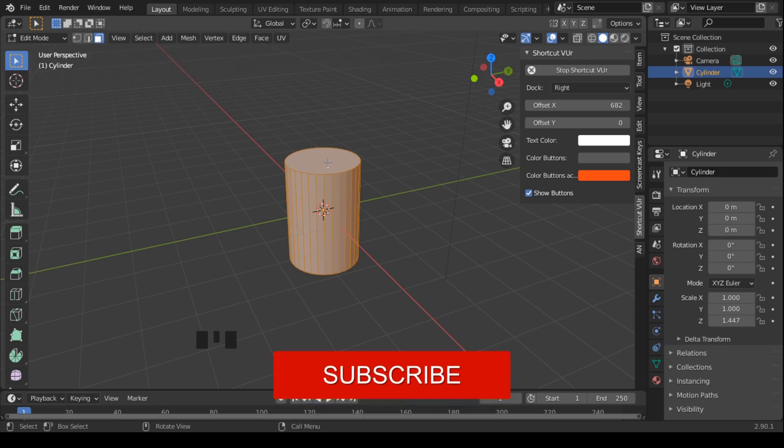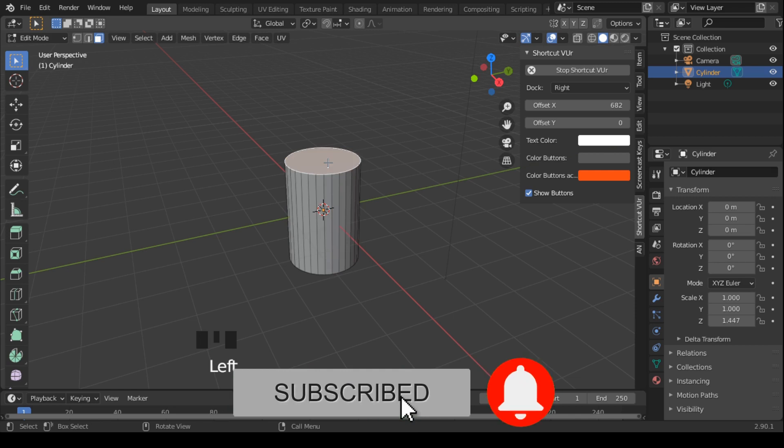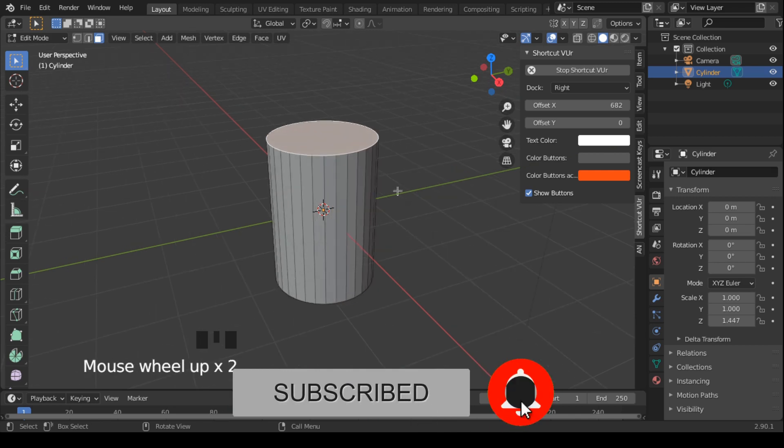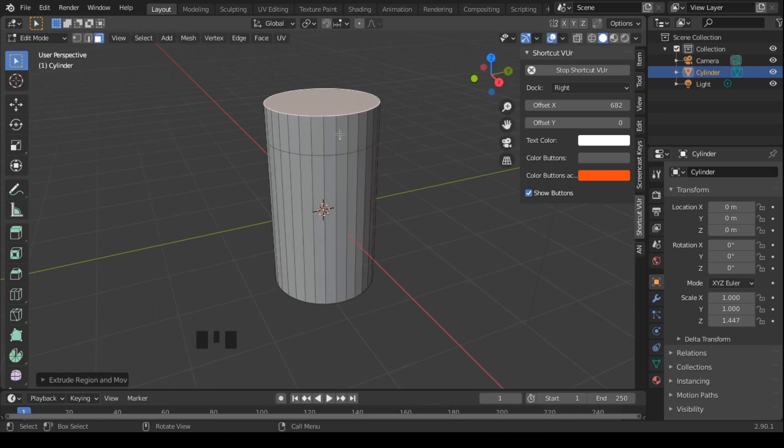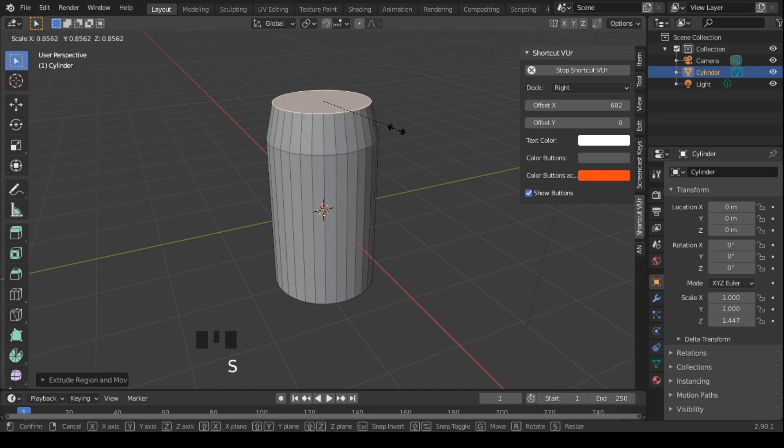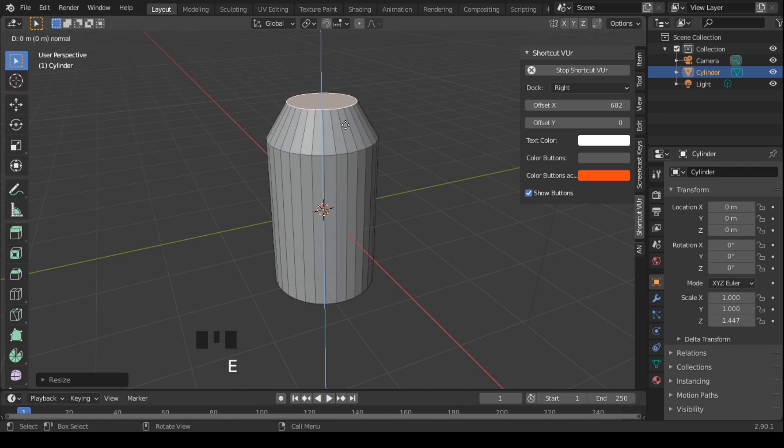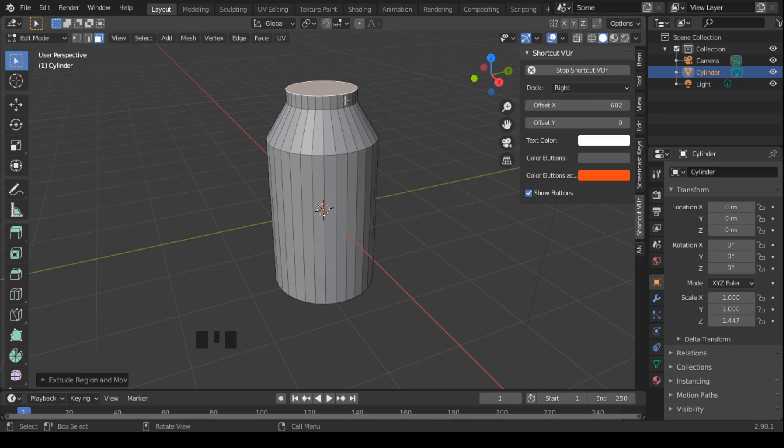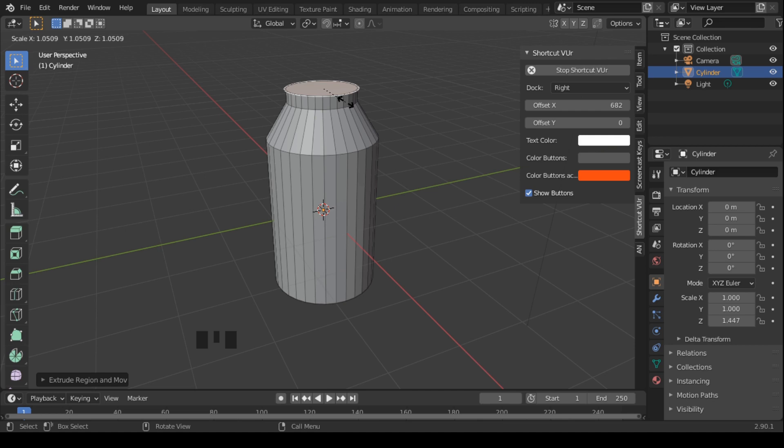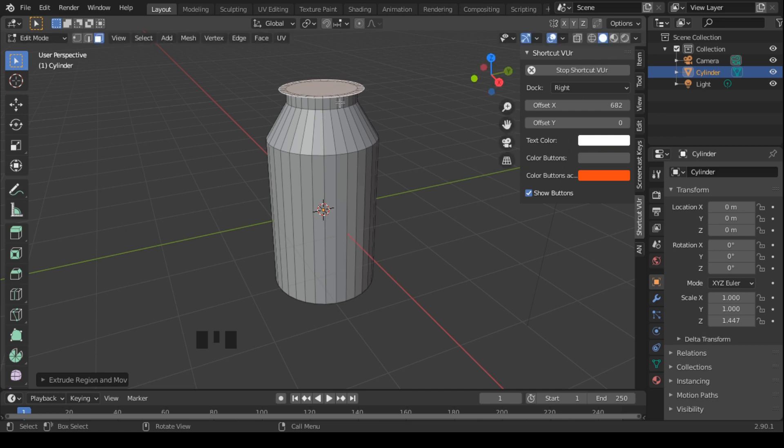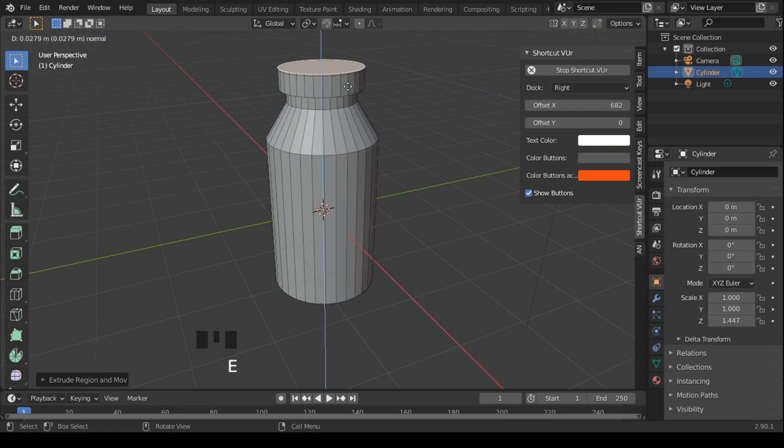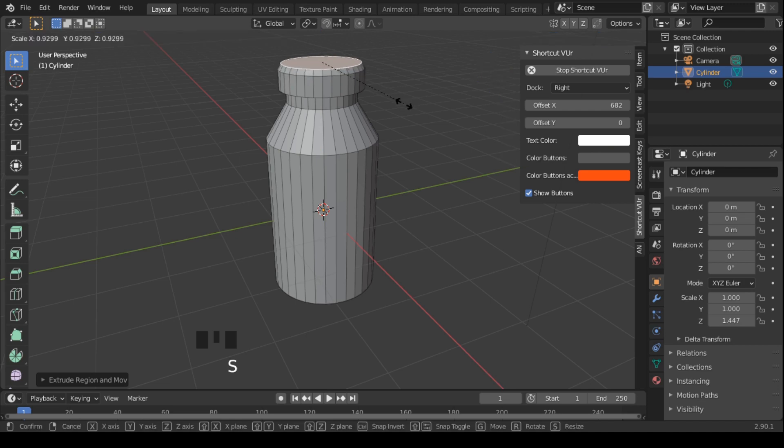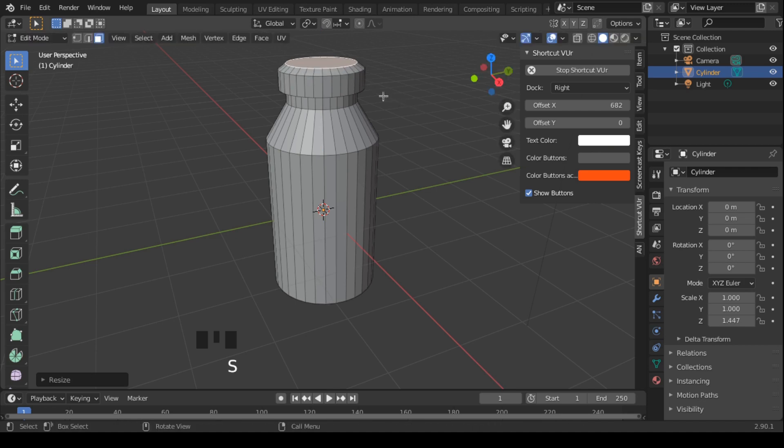Now let's select the top face by clicking on it and extrude along the Z axis. Then scale in, extrude again up, and extrude and scale at the same time by hitting E and S. Extrude up, extrude up again, and scale in for the top of the lid.